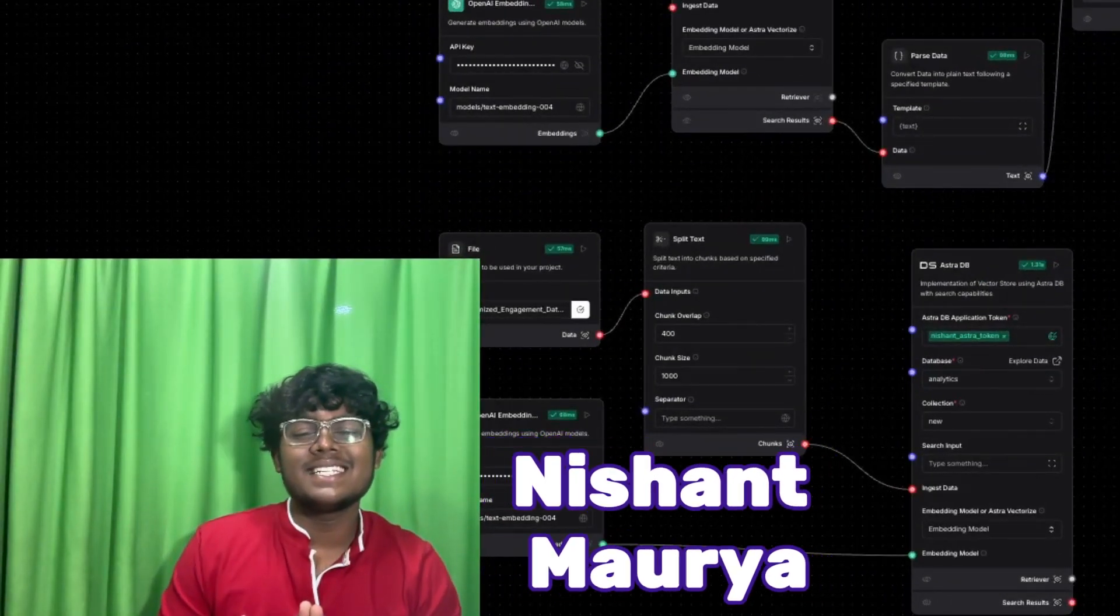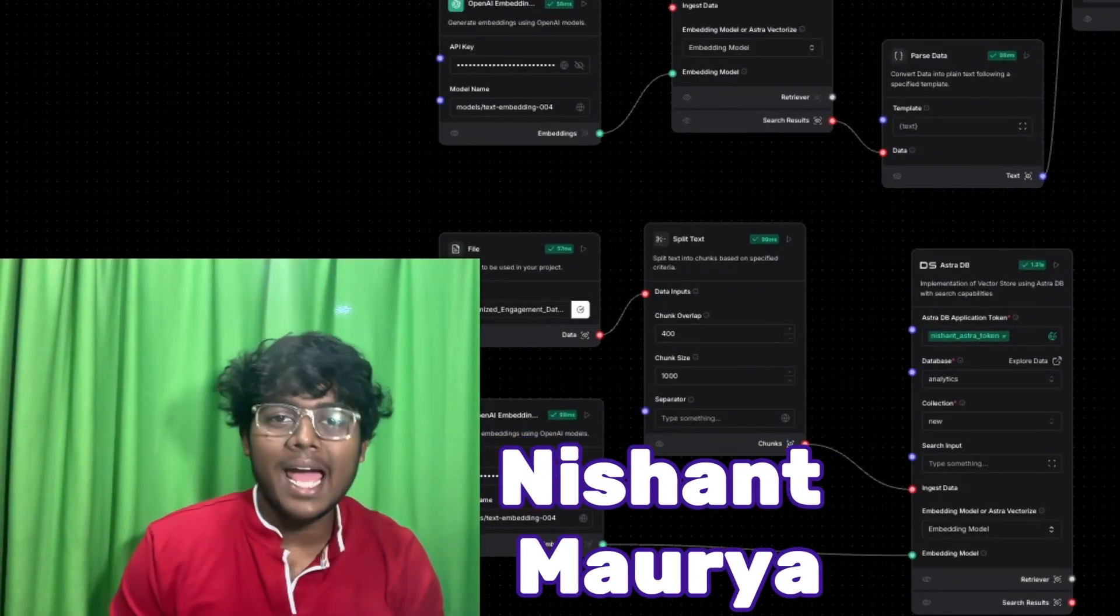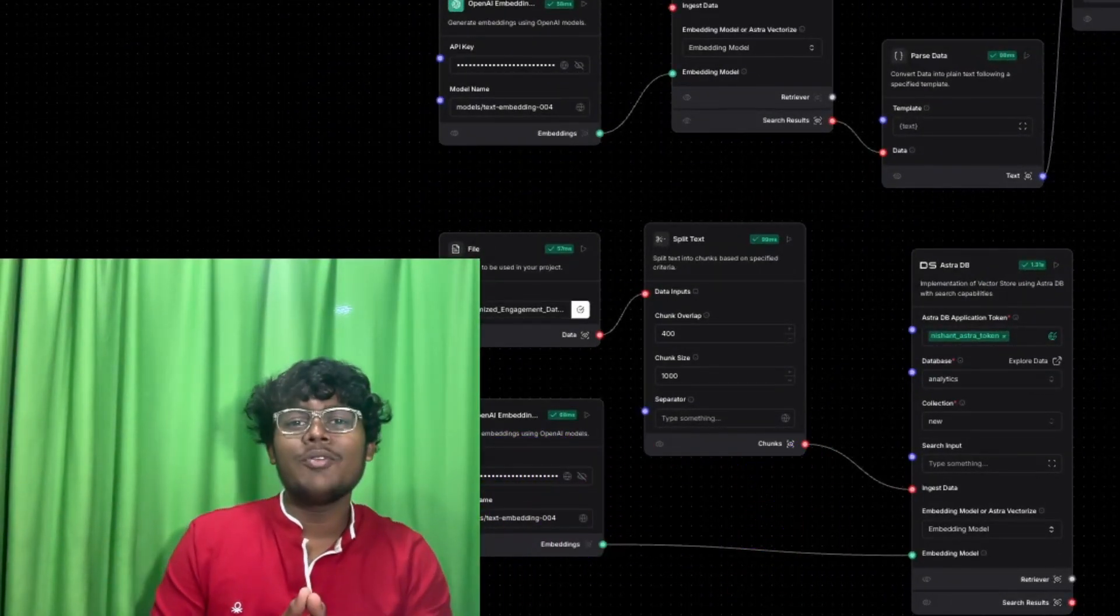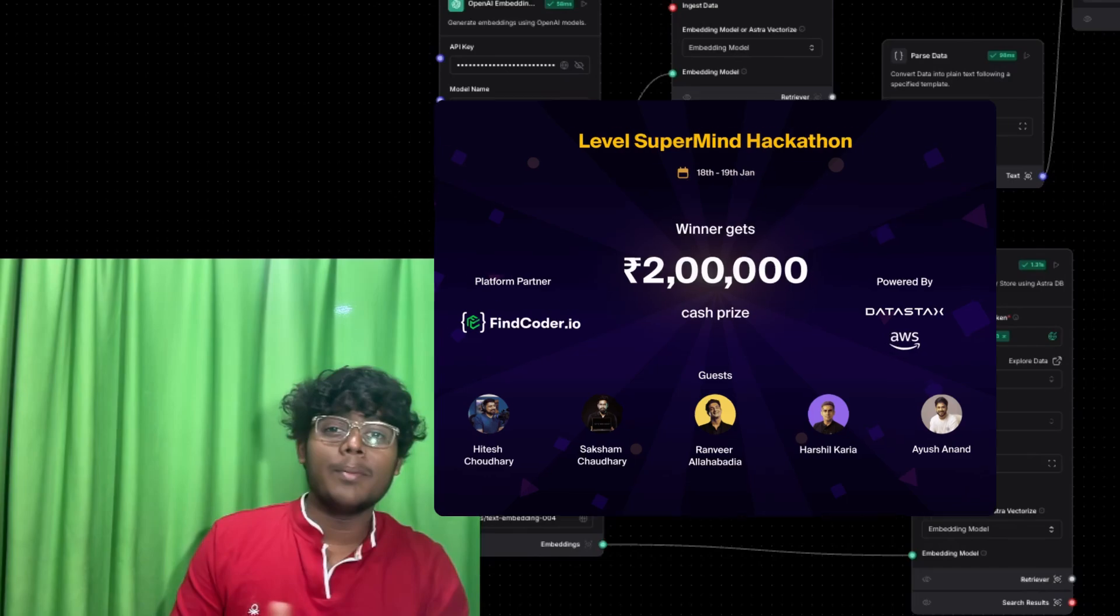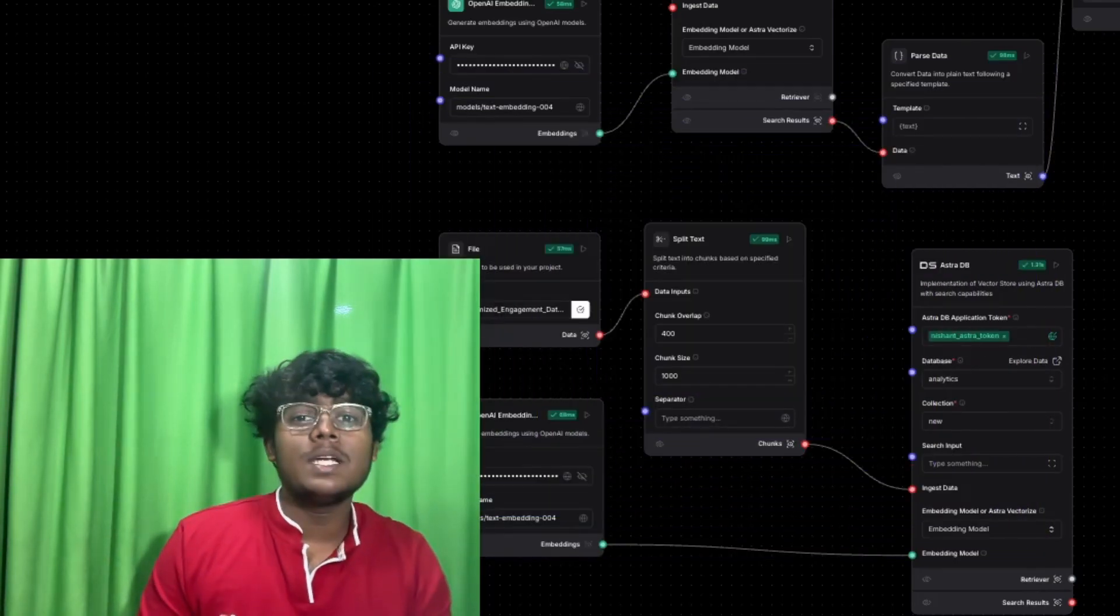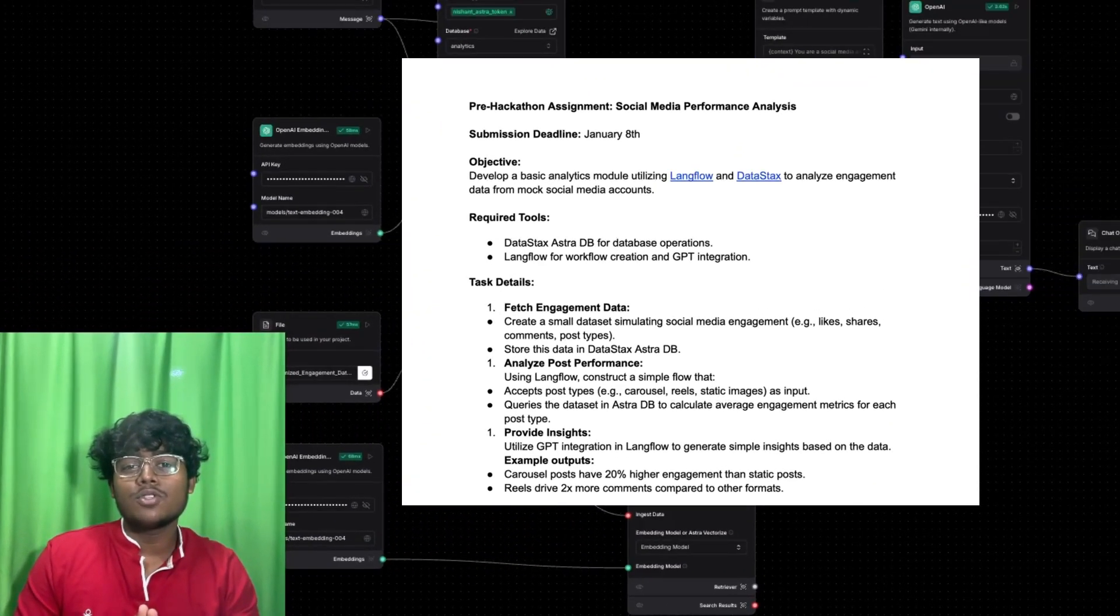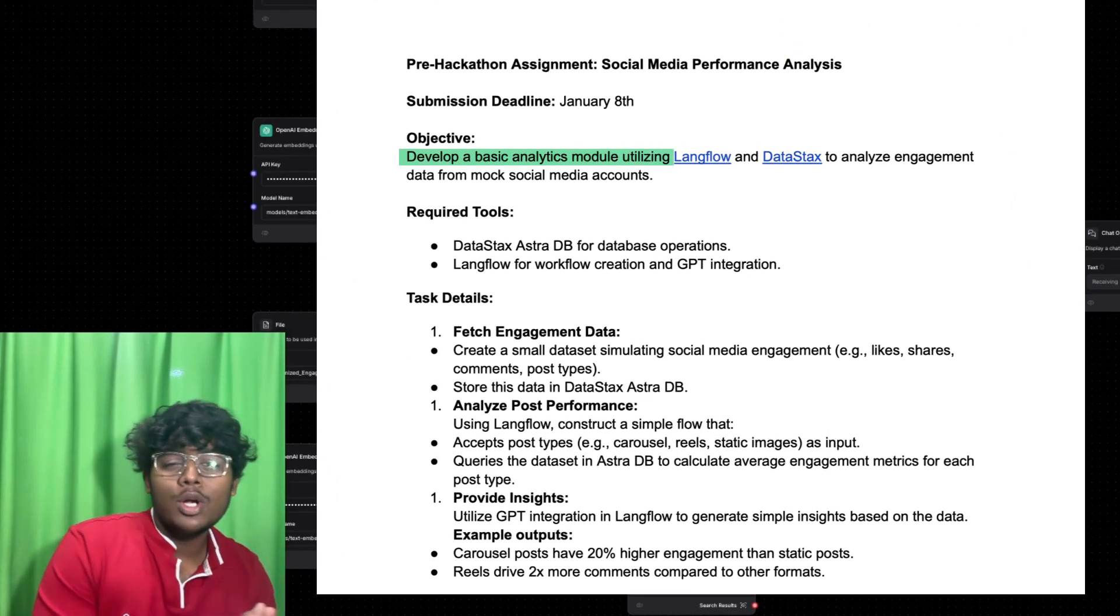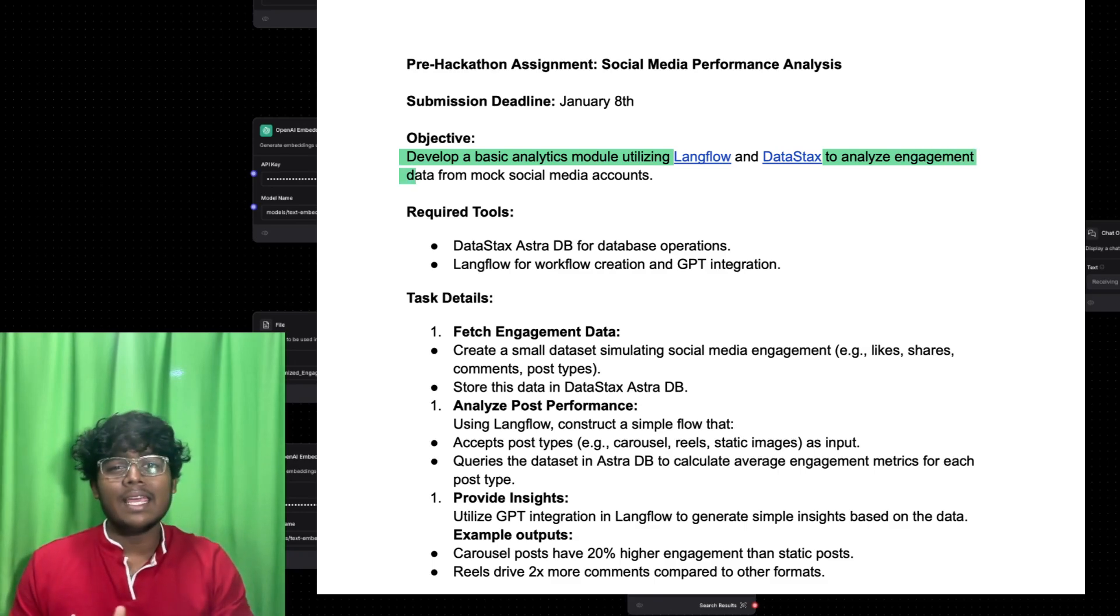Hi guys, my name is Nishan Maurya and I am from team 4i. So this is our demo video for the Level SuperMind Hackathon. The problem statement given to us was to develop an analytics module to analyze the engagement data for mock social media accounts using prominent tools such as LangFlow and Astra database.